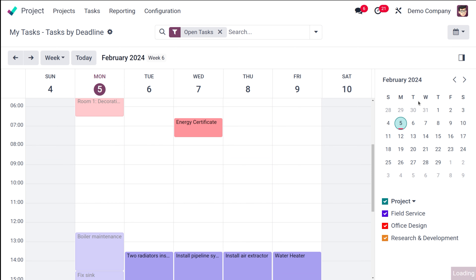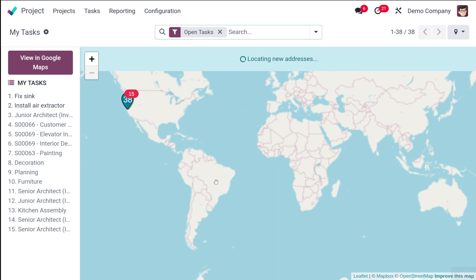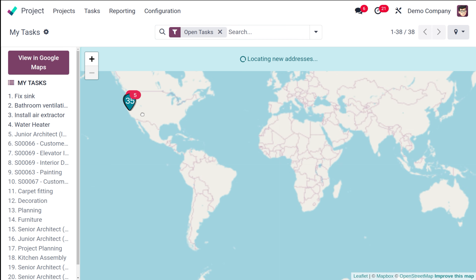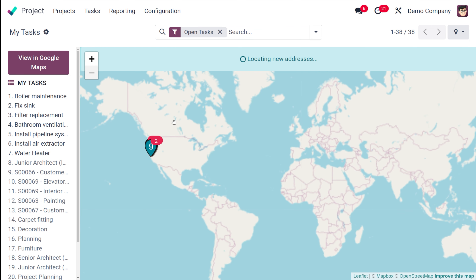The calendar view shows tasks by deadline, so each date denotes the deadline of the task. Then you have the map view of tasks, which actually locates addresses and shows the different locations of tasks.